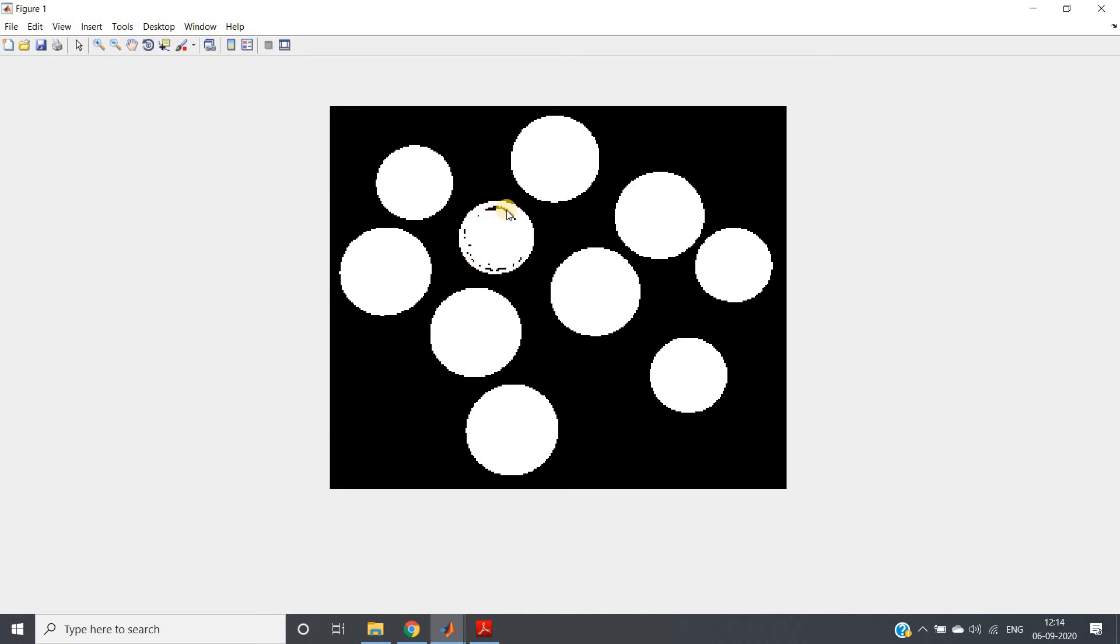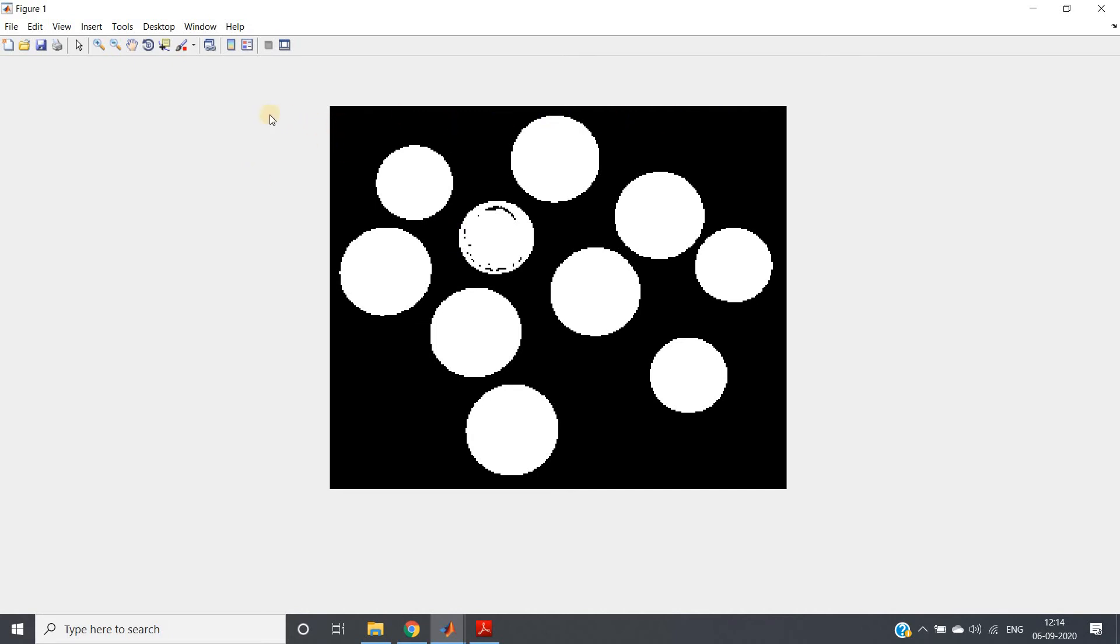And for this, the inbuilt function is imfill. Now the point is that you can use median filter here also. Suppose I am using five cross five median filter. Now when our filter will start sliding from the left top and eventually it will come here...